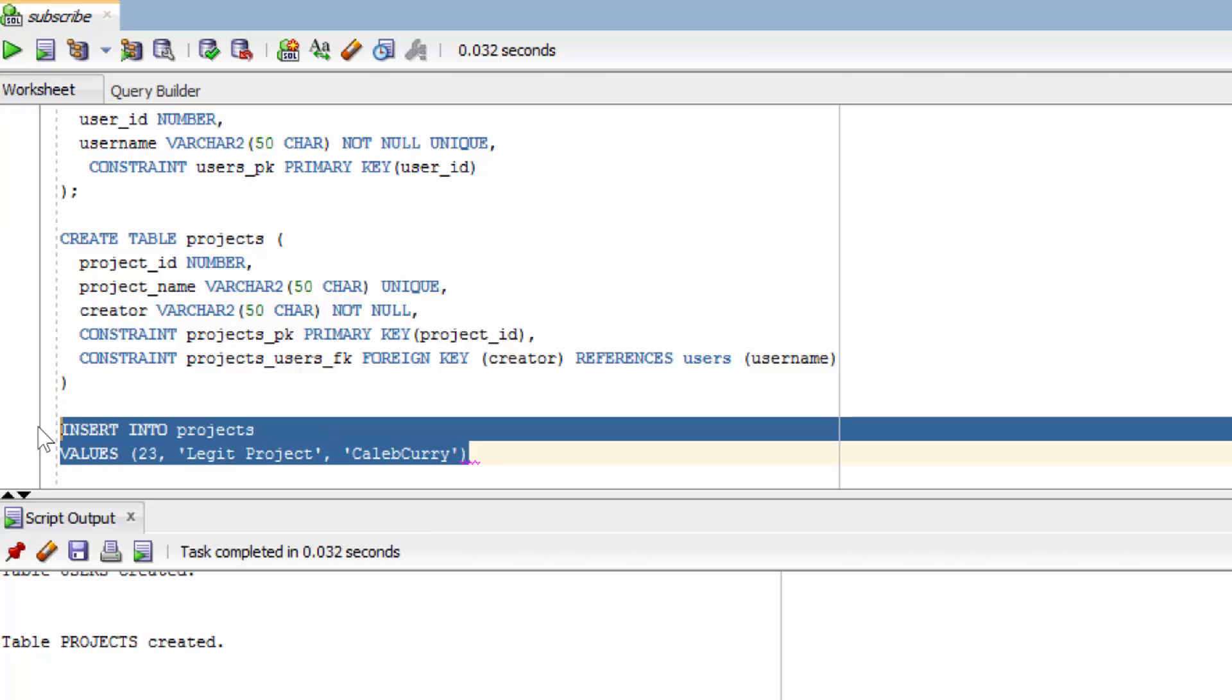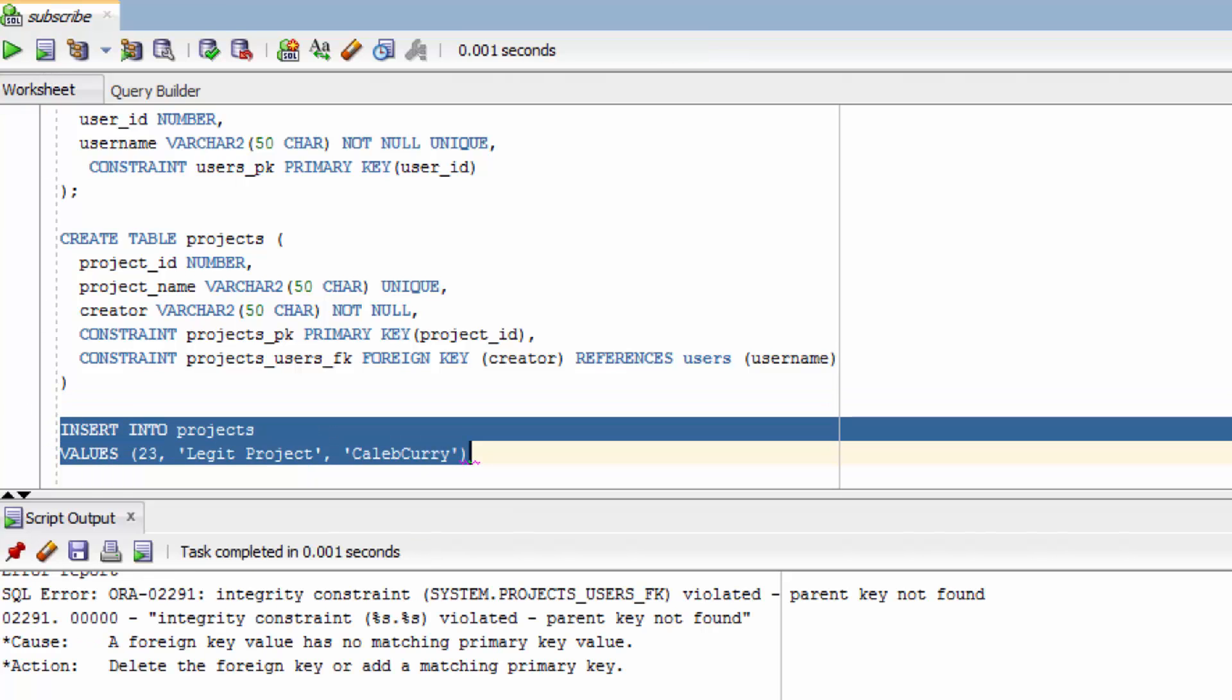And then we'll highlight this entire thing and run it. And you can see we get an error. You see it says integrity constraint violated, parent key not found. And what that is saying is that we tried to make a project and assign it a creator but that creator does not exist. These constraints work really well at protecting us from invalid inserts.